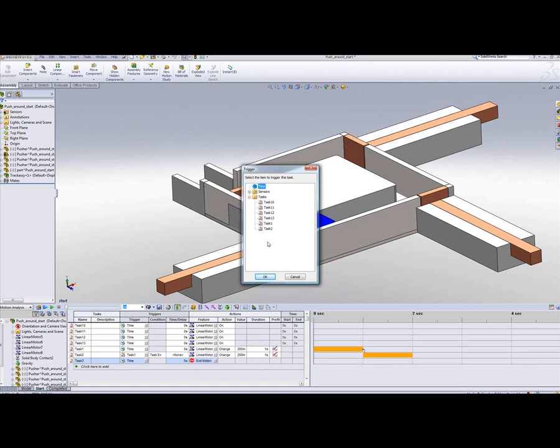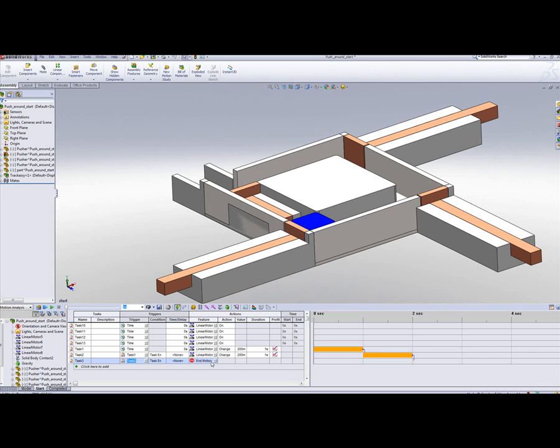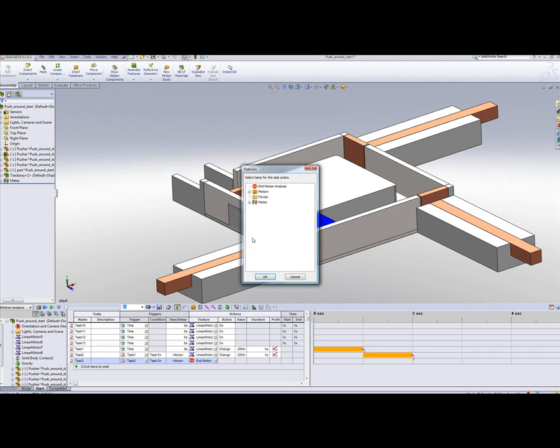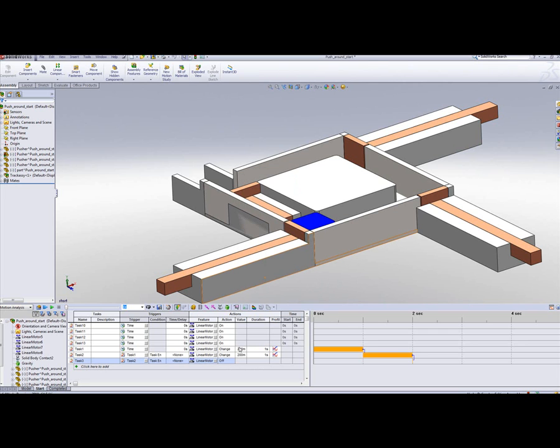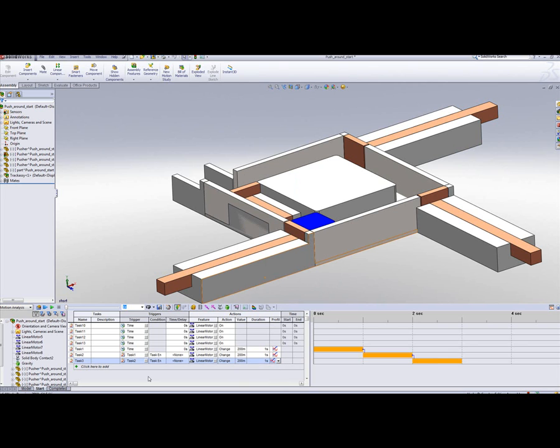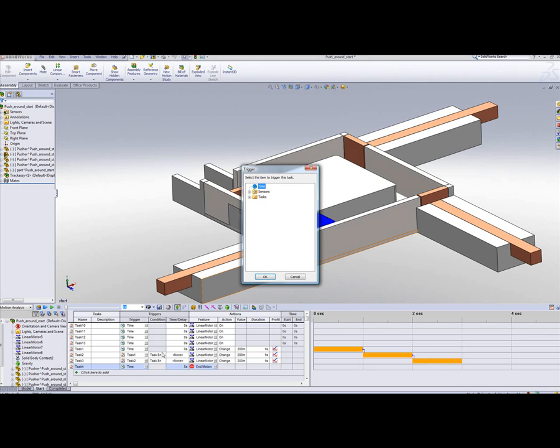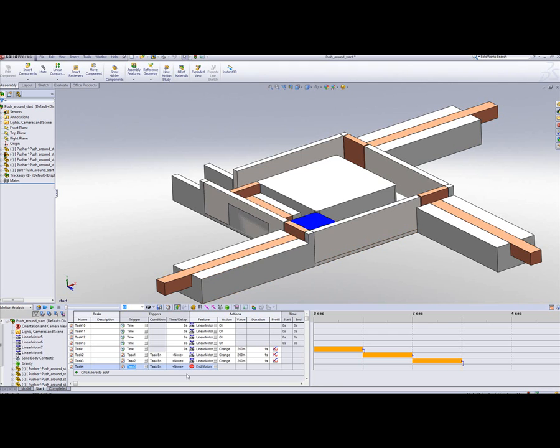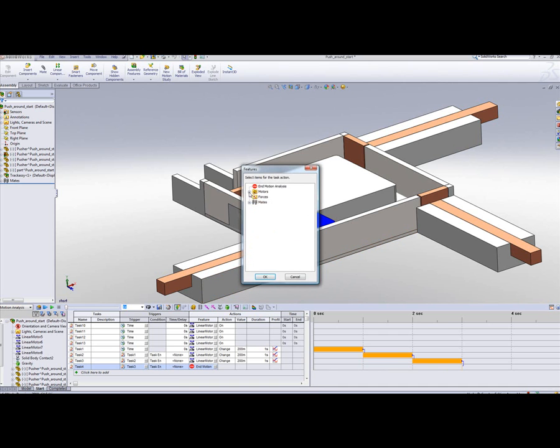The third task occurs at the end of task 2, which will be done by motor 7. Let's change the orientation again by 200 mil over 1 second. And the last task, finally pushing it out of the chamber, which occurs at the end of completion of task 3, done by motor 8.